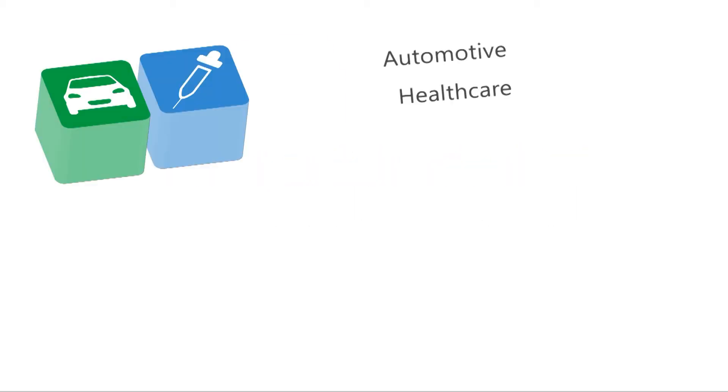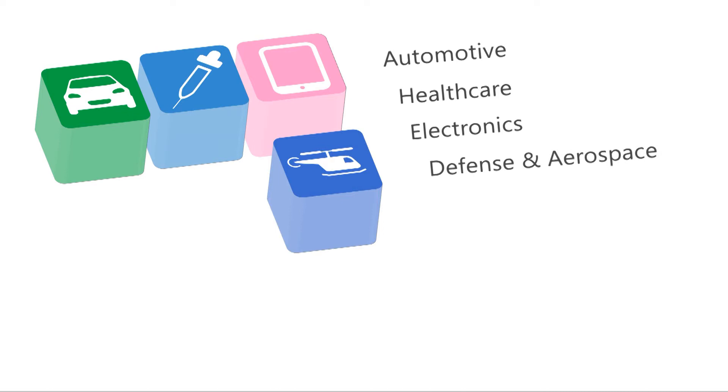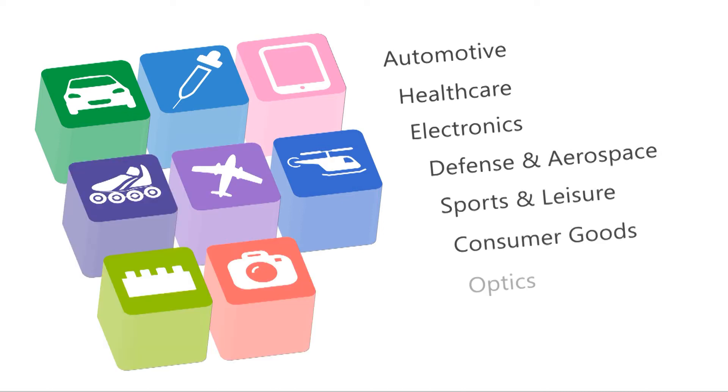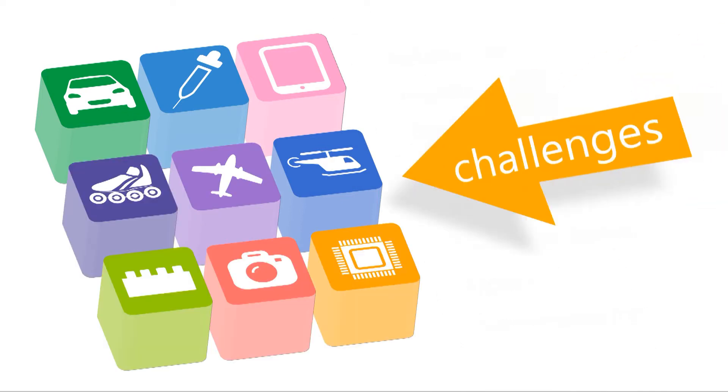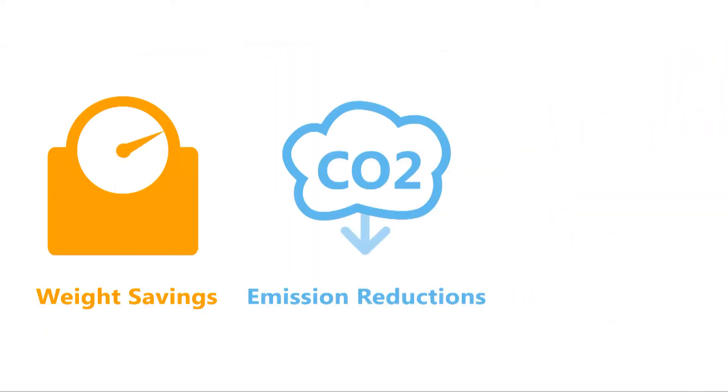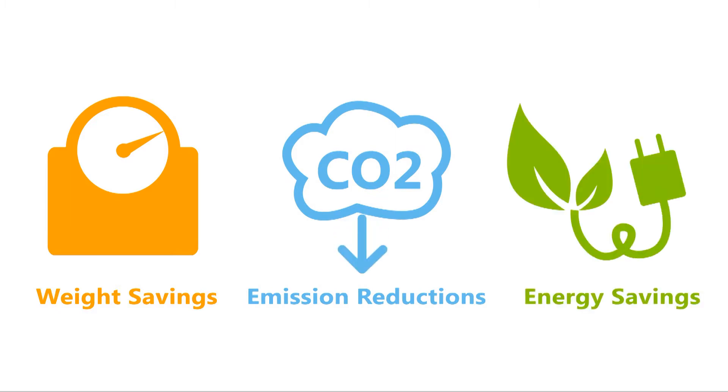Plastics are playing an important role in a wide range of industries. However, these industries are now facing critical challenges imposed by new trends towards weight savings, emissions reduction, and energy savings.